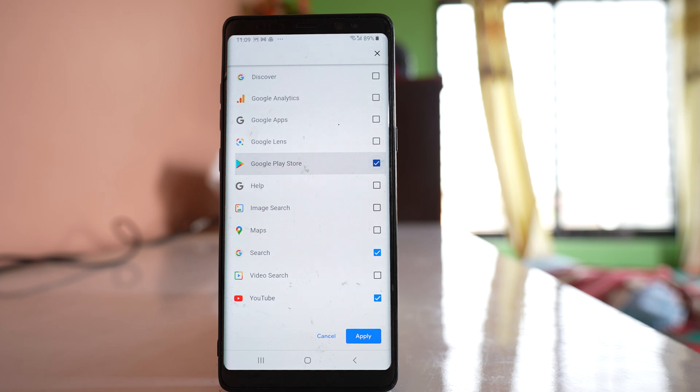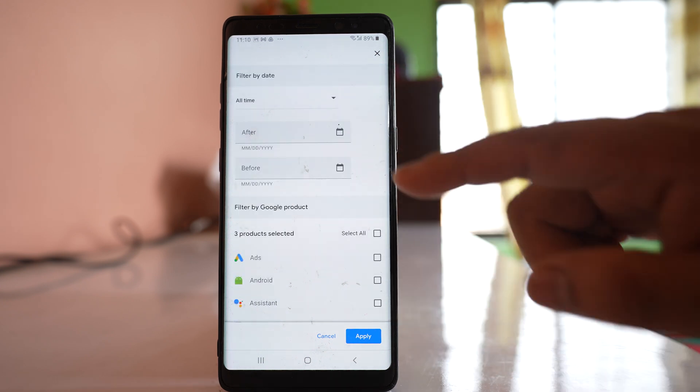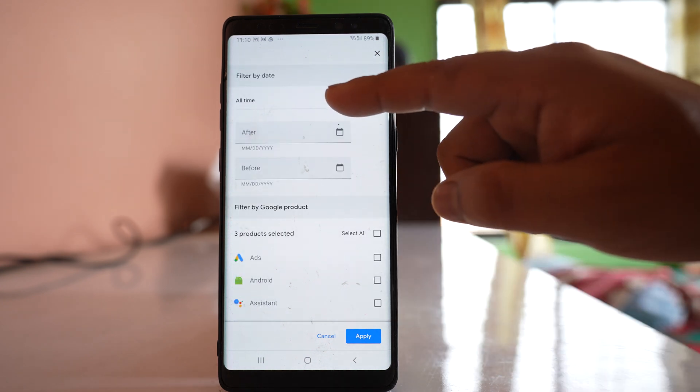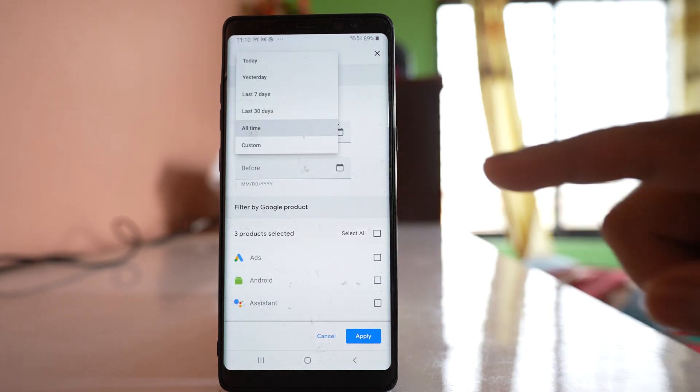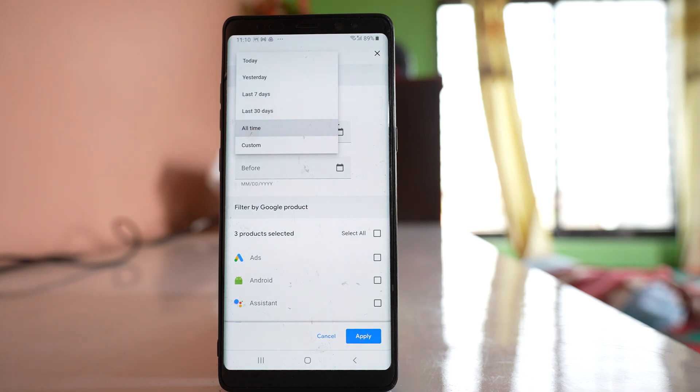So whatever you want to delete, select it. After that, you can go up and from here you can select either all time, today, last 7 days, 30 days, etc.